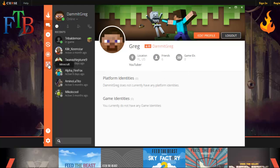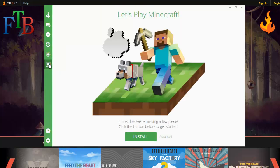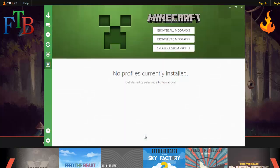Right here at the bottom you see a little creeper face that says Minecraft — left-click on it. You're gonna see a screen that says 'Let's Play Minecraft.' Curse doesn't automatically have Minecraft installed yet, so we have to install it just this one time. After you click Install you will never see that screen again. You'll see this one, and down here where it says 'No profiles currently installed' you'll see mod packs you have installed.